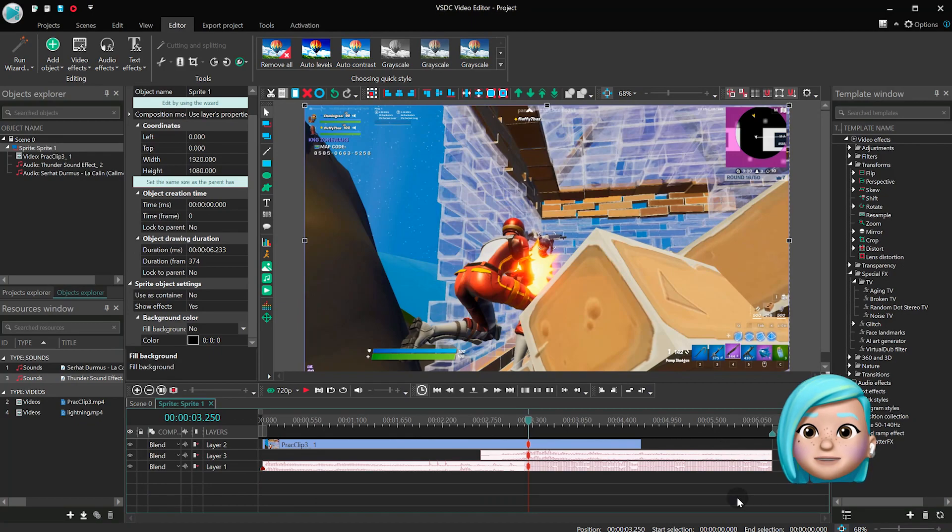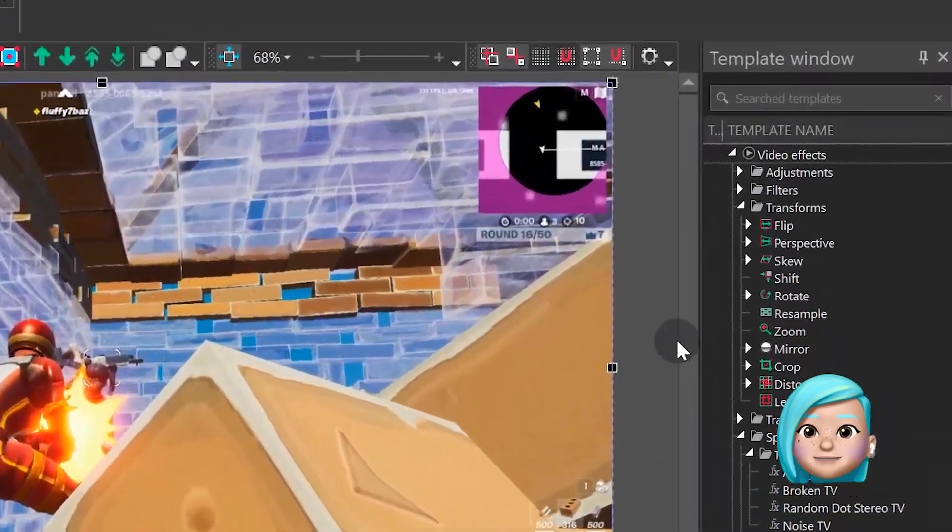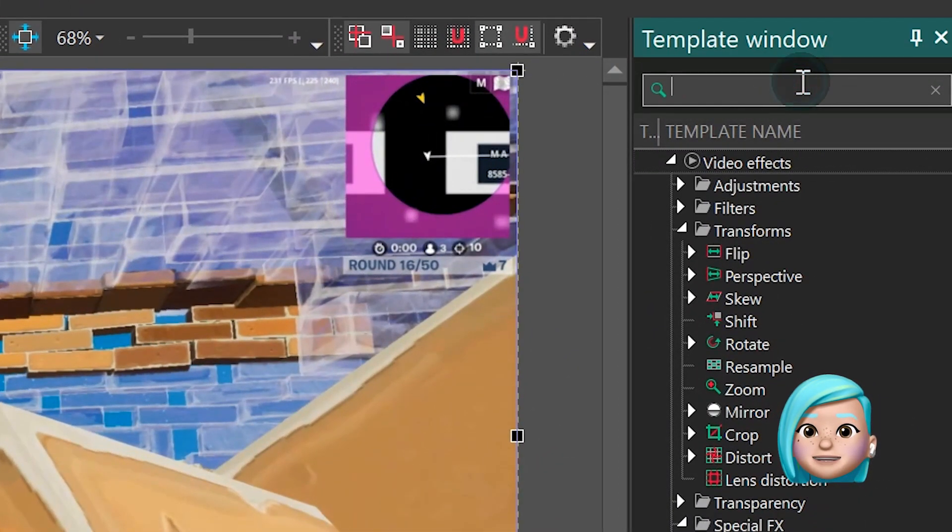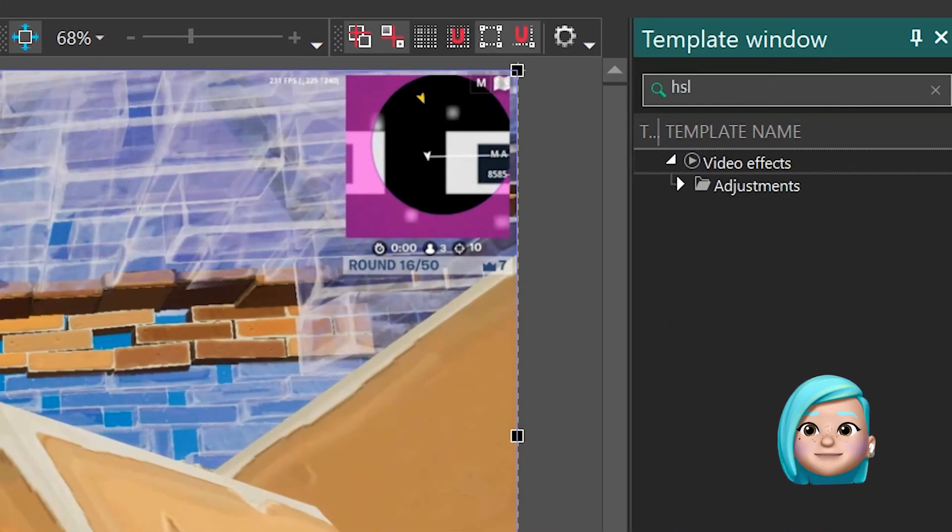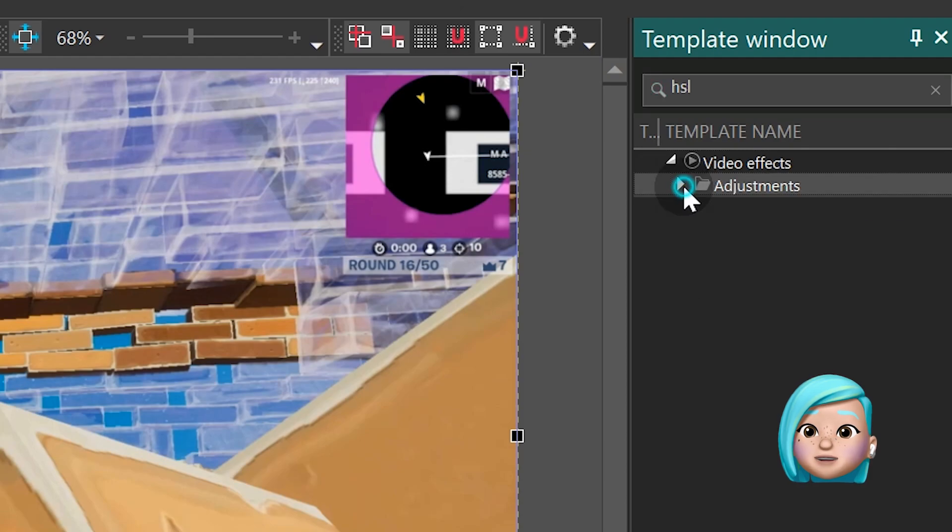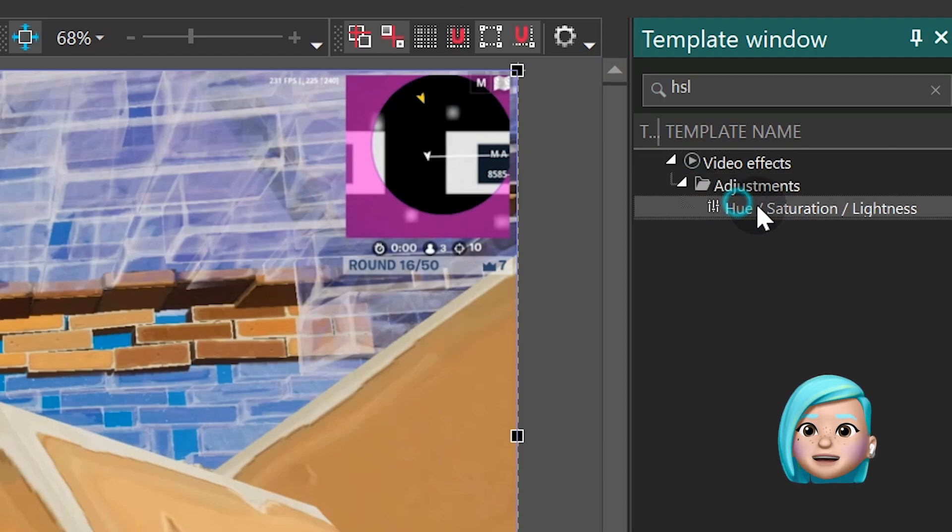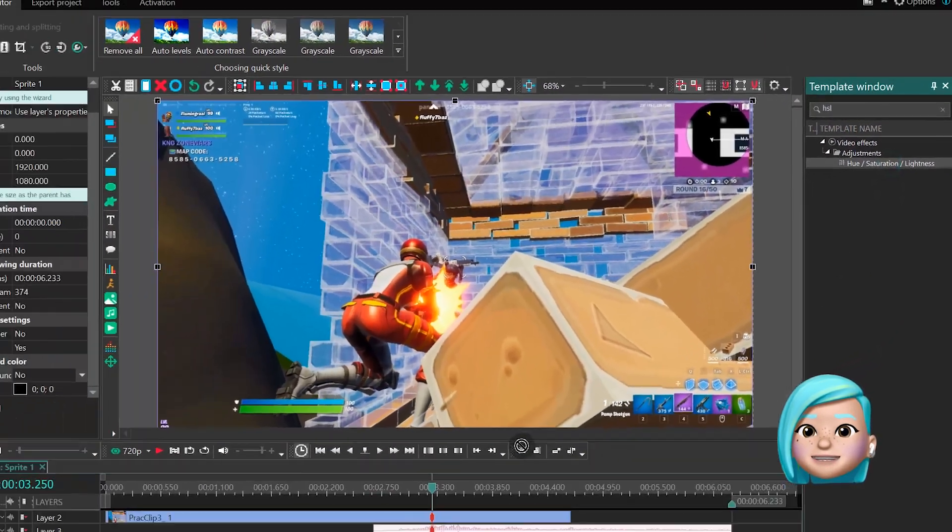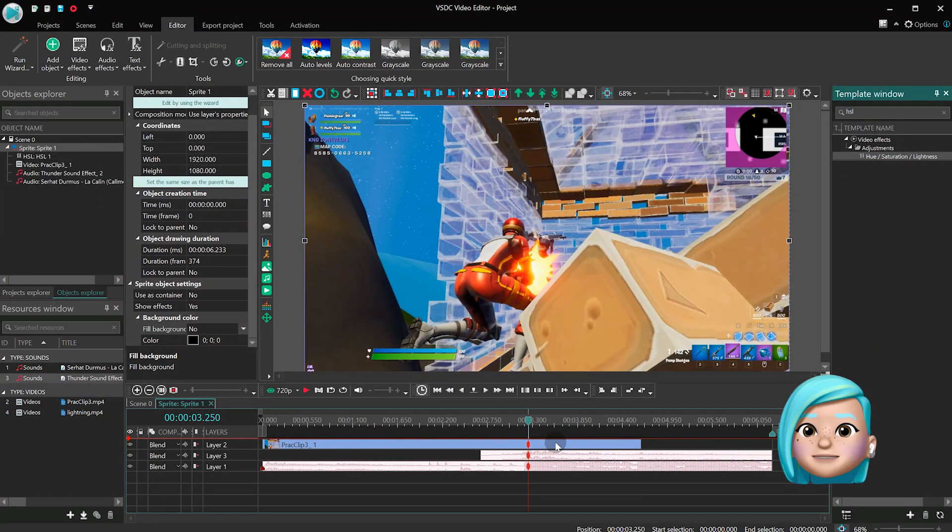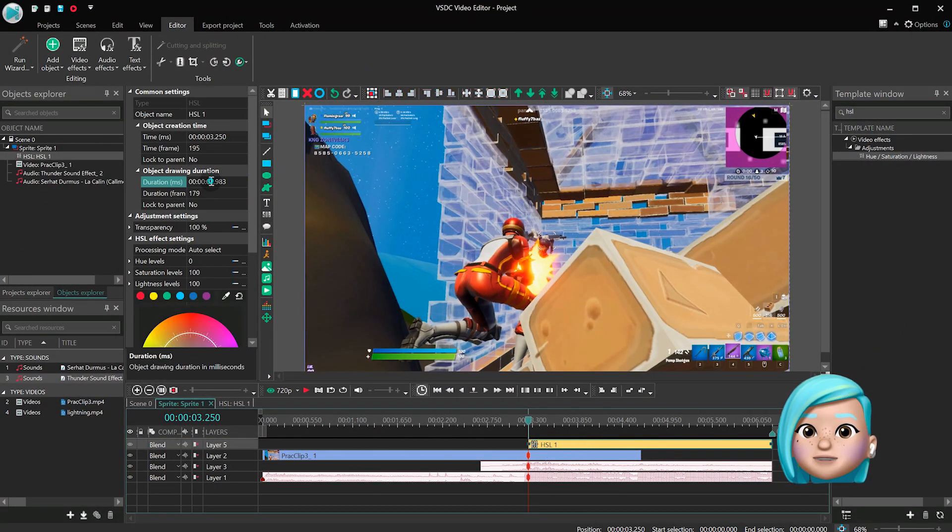Open the sprite with a double click and type HSL in the template window. Then drag the Hue Saturation Lightness effect to the scene. Set the effect duration at 1 second.